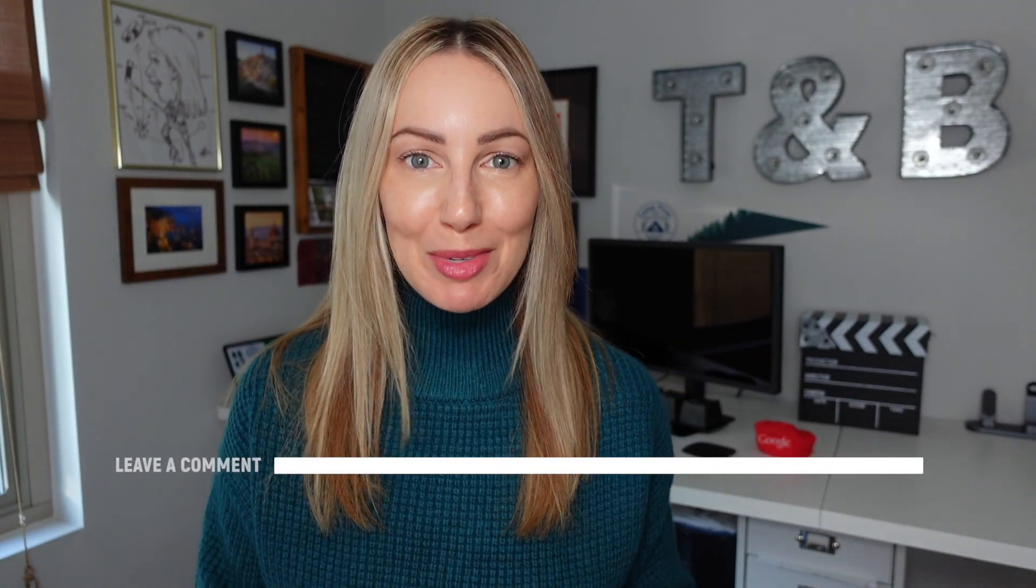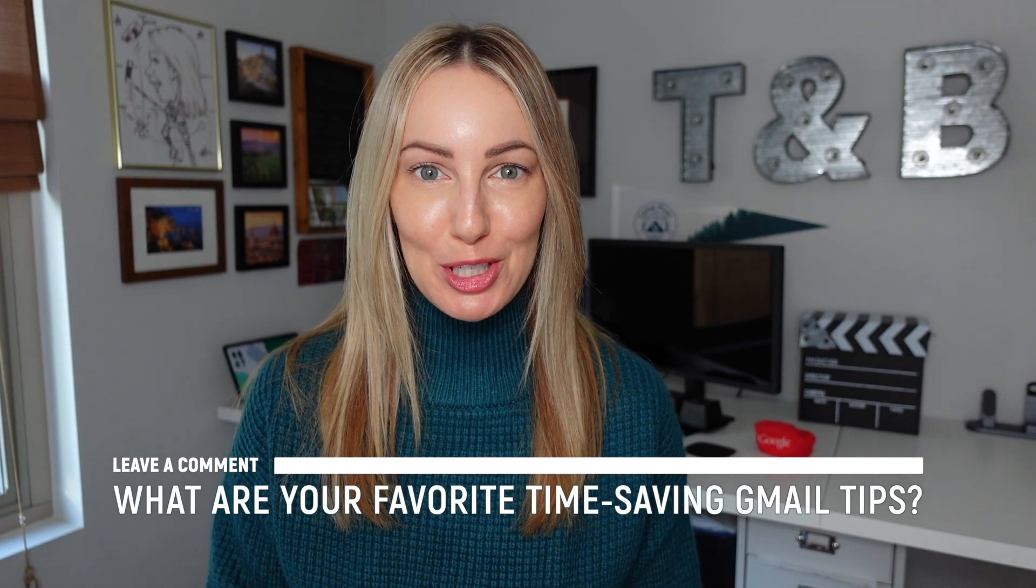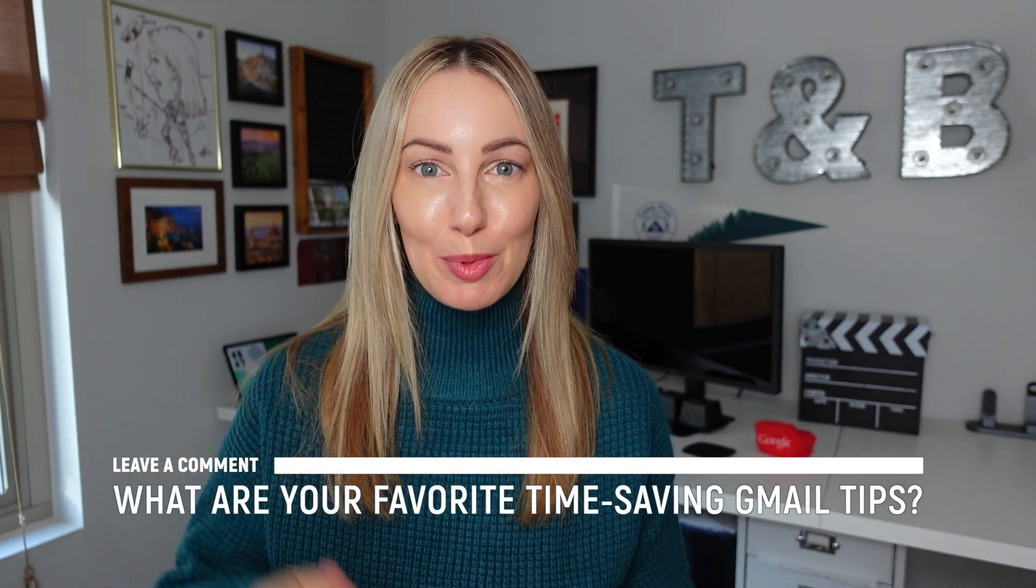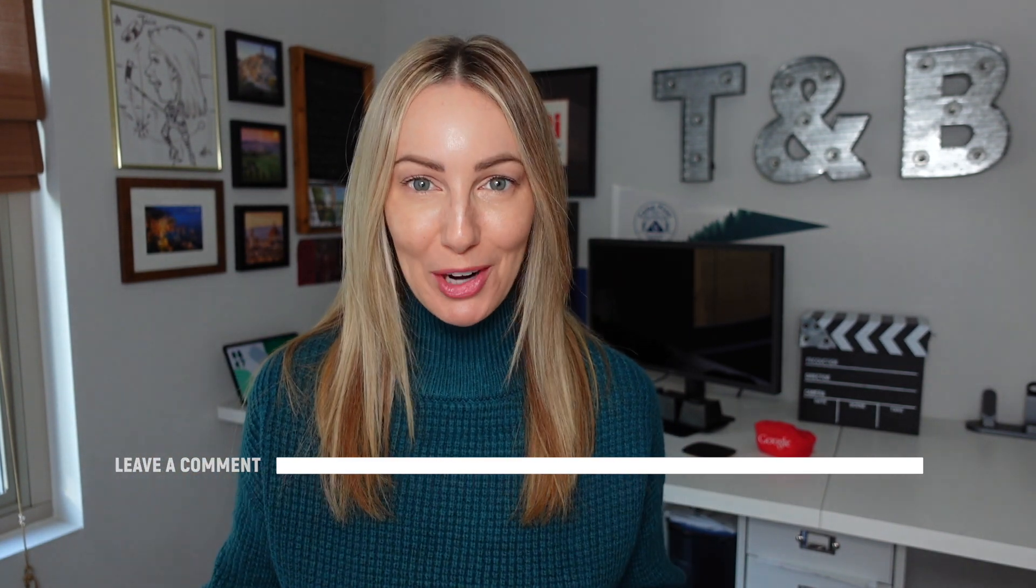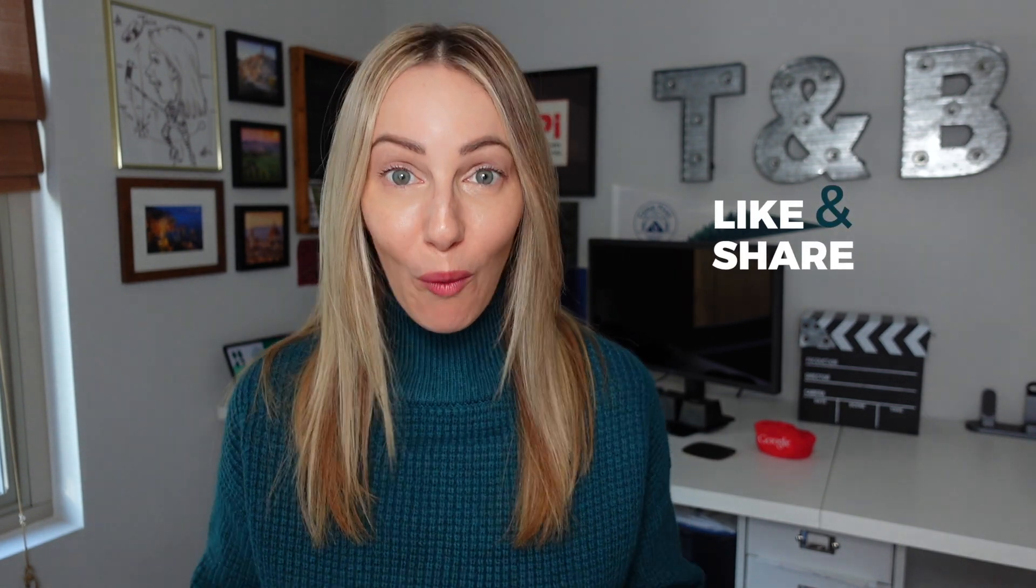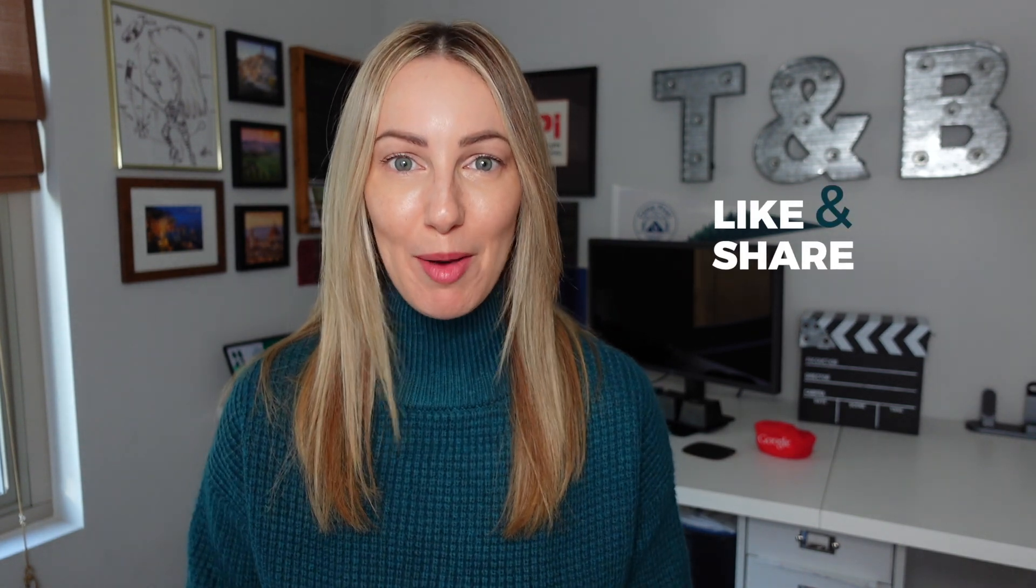So now I want to hear from you. What are your favorite time-saving tips for Gmail? Let me know in the comments below. As always, thank you so much for watching. If you liked this video, I want to know. So give it a like, a share, or leave that comment below. You can click right about here to subscribe to my channel, and here and here for even more Gmail goodness. Thanks for watching. See you next time.